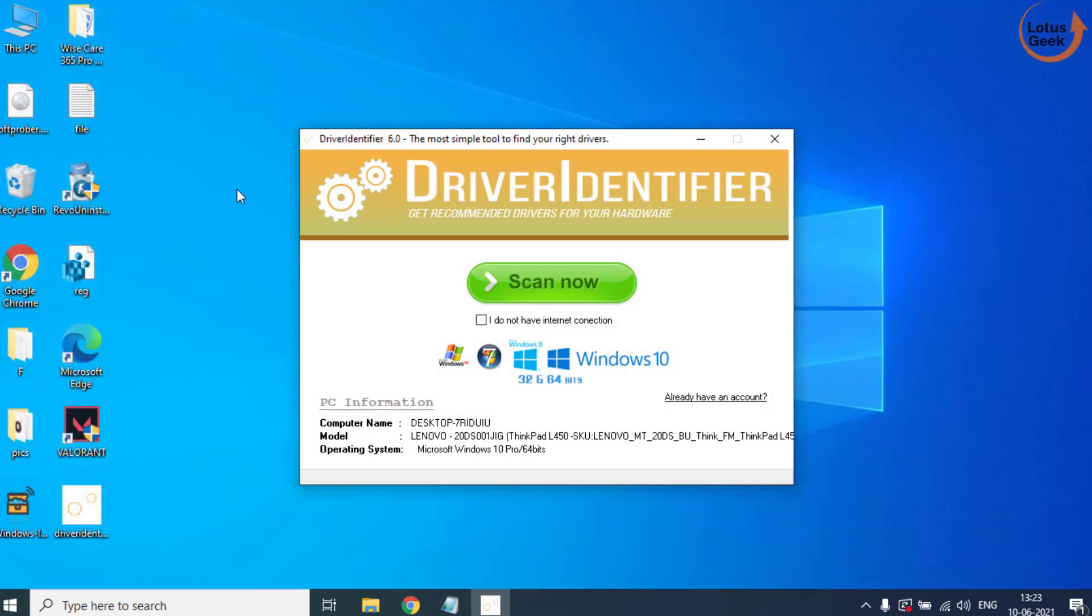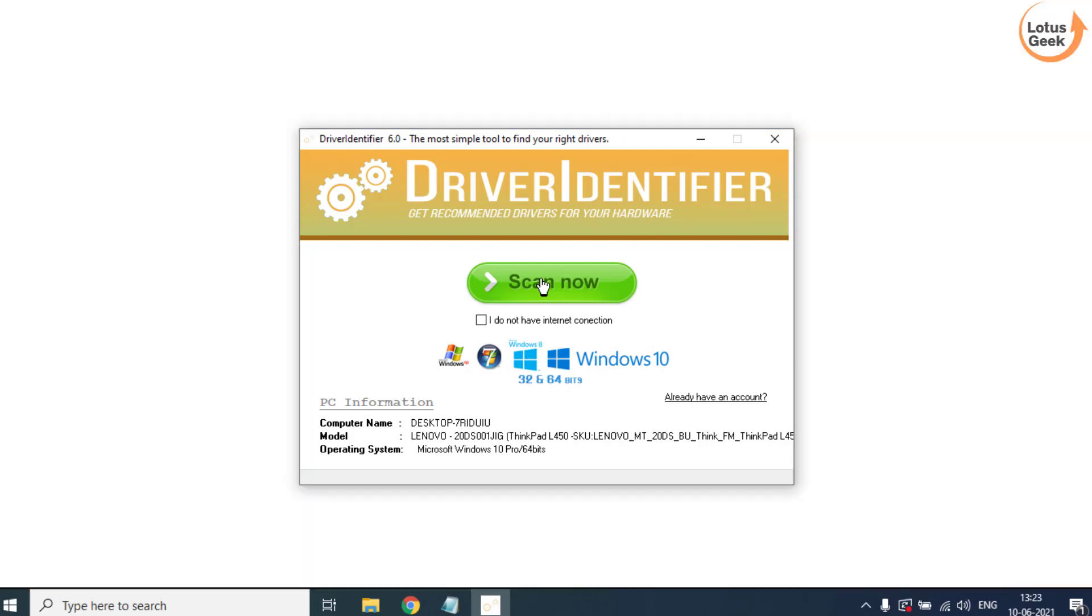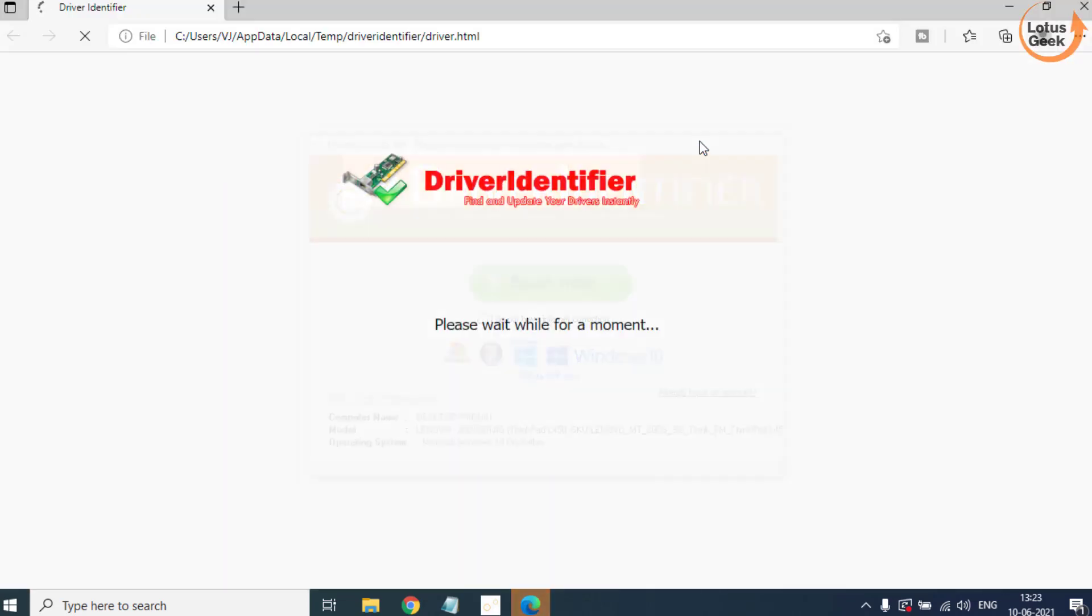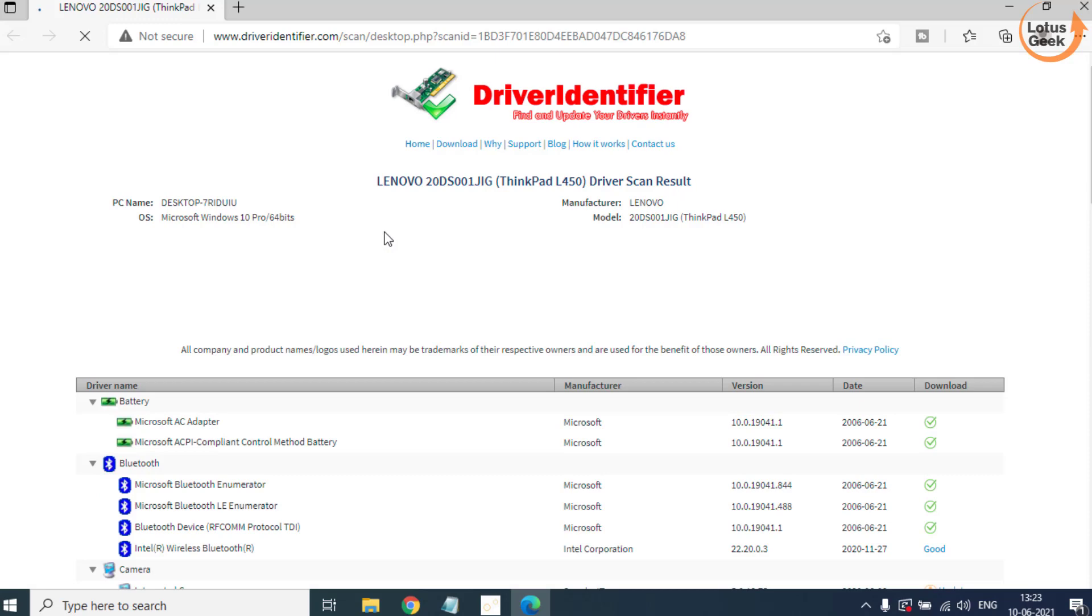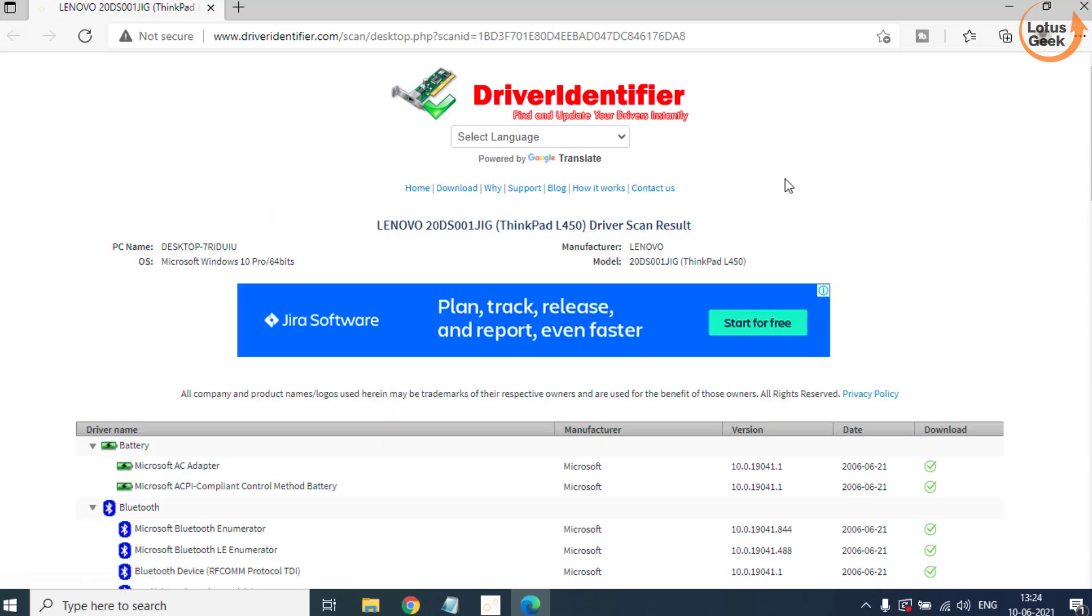Click on the option Scan Now. Make sure you must be connected to the internet while performing this action.